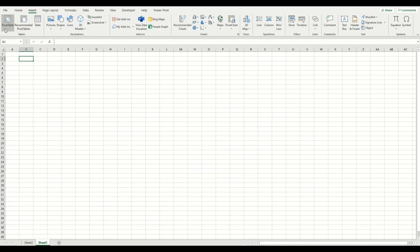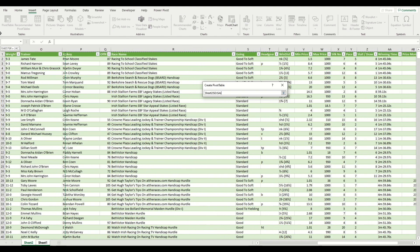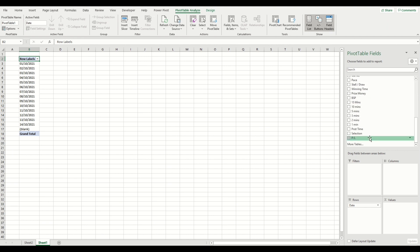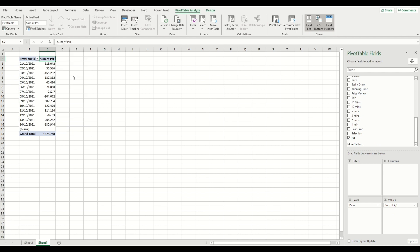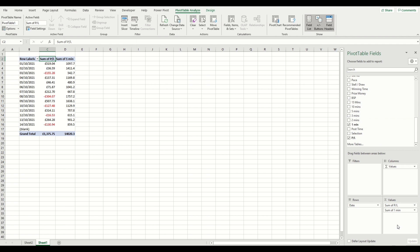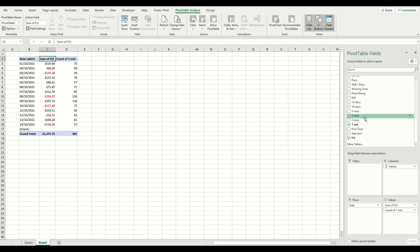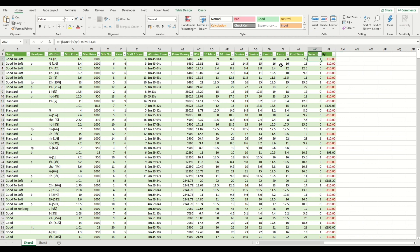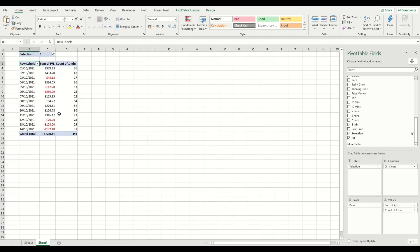Now we can load a pivot table to summarise our data. I've put it on a different sheet and selected the full data range. We select by date — it brings up all the dates in the month, the profit and loss summed, and we add a count for the number of races. We apply our selection filter to show only horses where the selection equals one — meaning the Betfair SP was less than the last traded price three minutes before the off. You can see that simply backing using that criteria for the last 14 days would have returned a profit of £1,500 using a ten-pound or ten-unit stake, with 441 horses meeting the criteria.